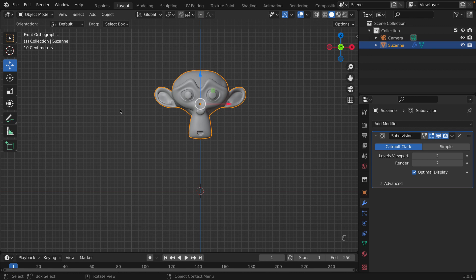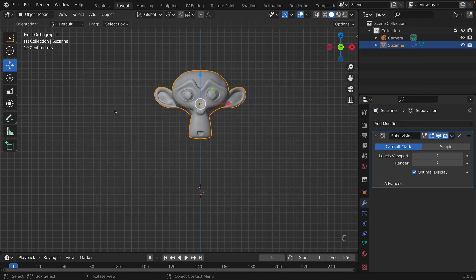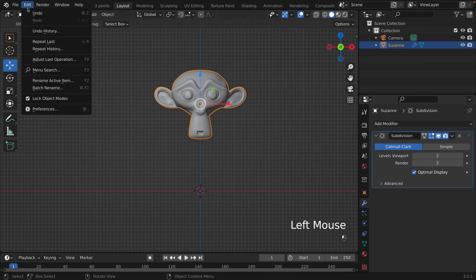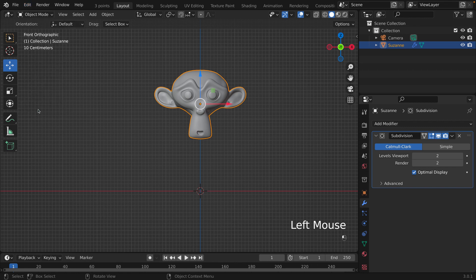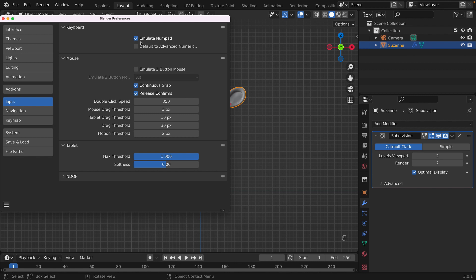Can you still do it without a numpad? Of course you can. Instead of using the numpad, we are going to use the number keys right above the letters. To do that, go to Edit > Preferences, under Input, under Keyboard — there's a checkbox that says Emulate Numpad.